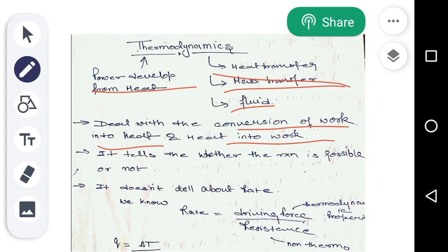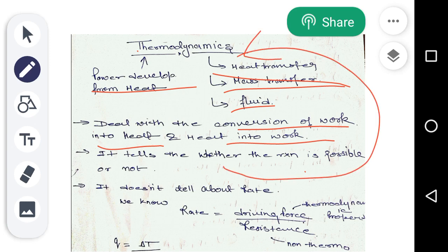Thermodynamics tells us whether a reaction is possible or not. One more important thing is that it does not tell us about the rate. Thermodynamics never tells about the rate.